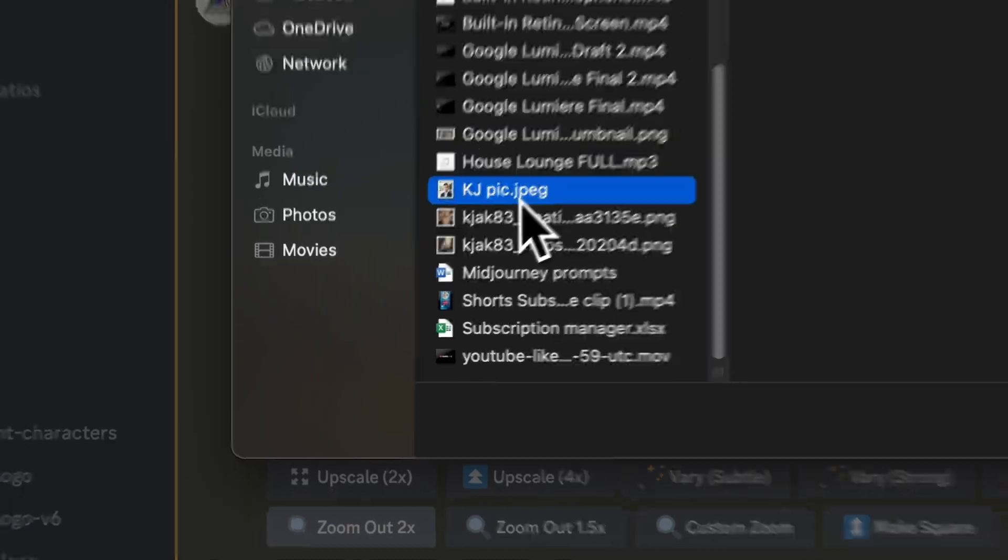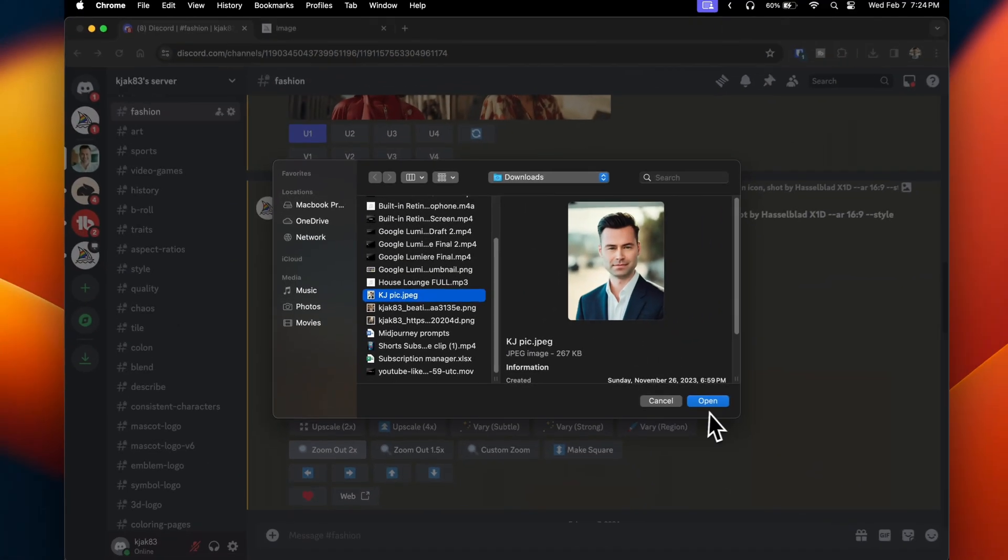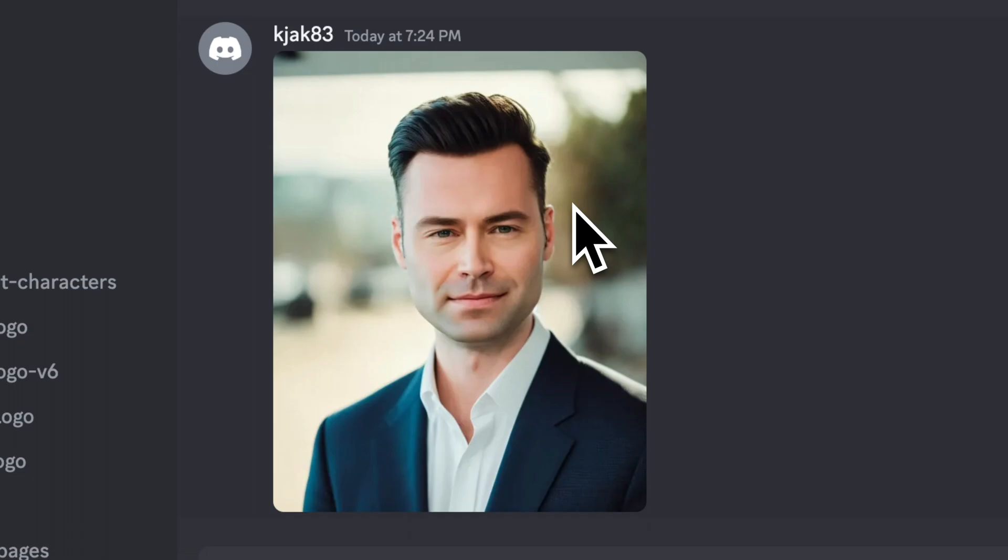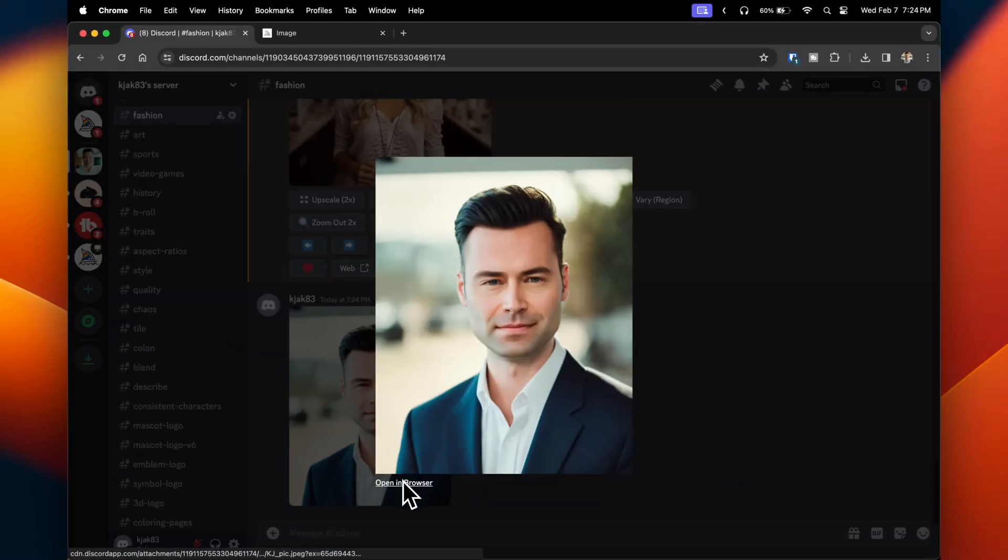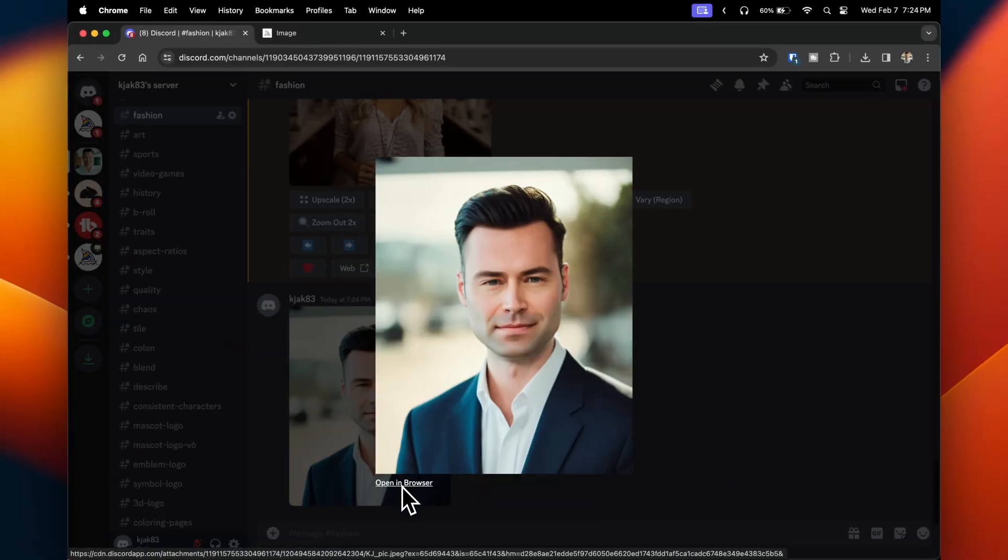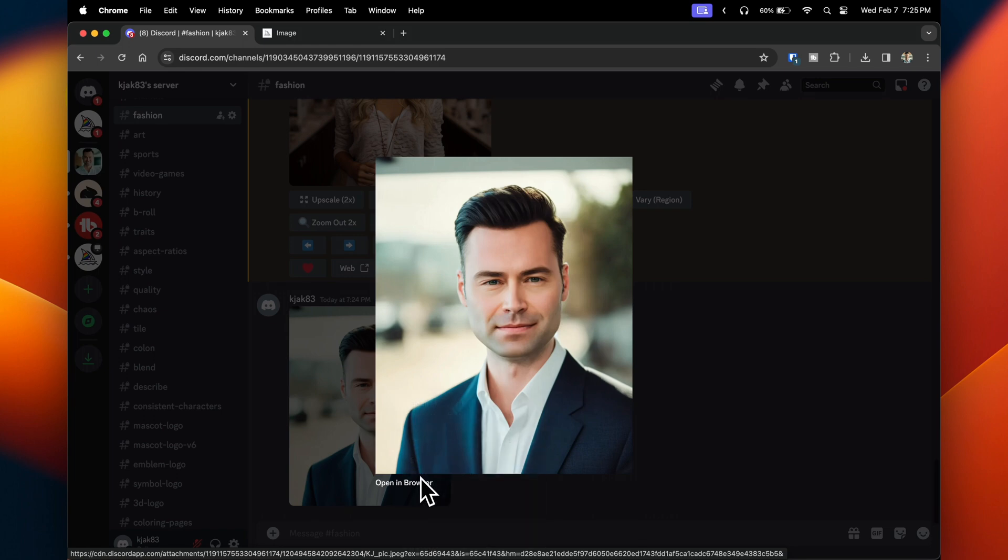Here I'm going to select my image. You'll see that MidJourney has uploaded the image here. Click on it and then highlight the open in browser button, right click, and then click on copy link address.